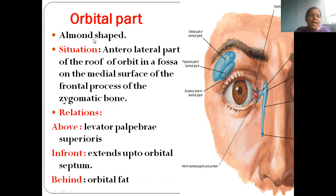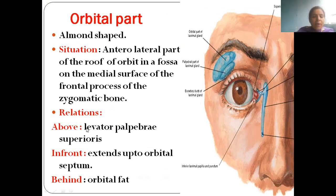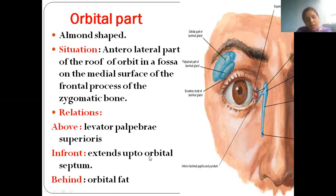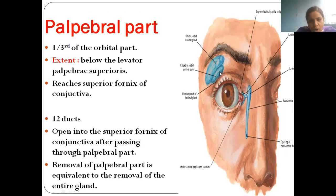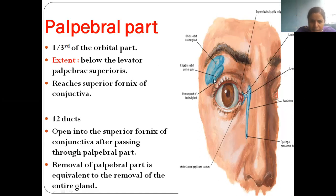The overall shape of the gland is almond-shaped and it is situated in the roof of the orbit, in a fossa called the lacrimal fossa on the anterolateral part of the roof of the orbit. Relations of the orbital part: above it is the levator palpebrae superioris; in front is the orbital septum; behind is orbital fat.